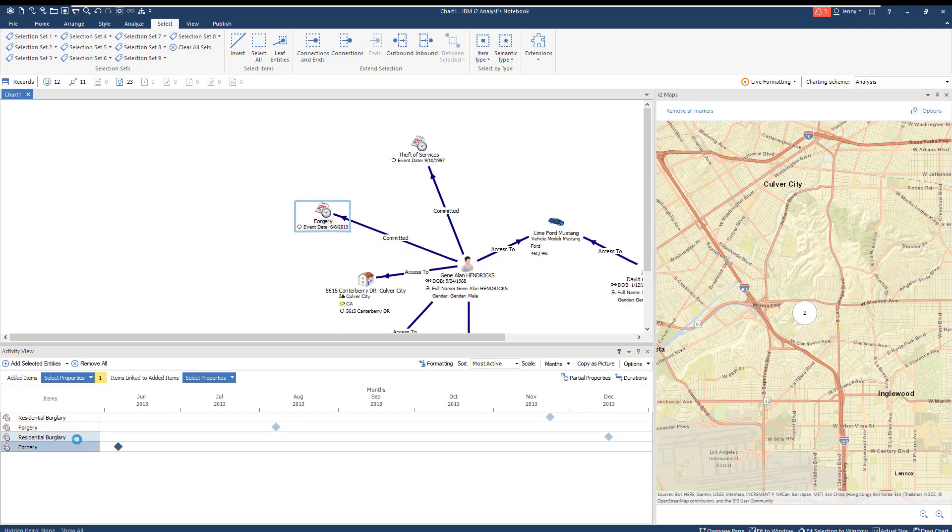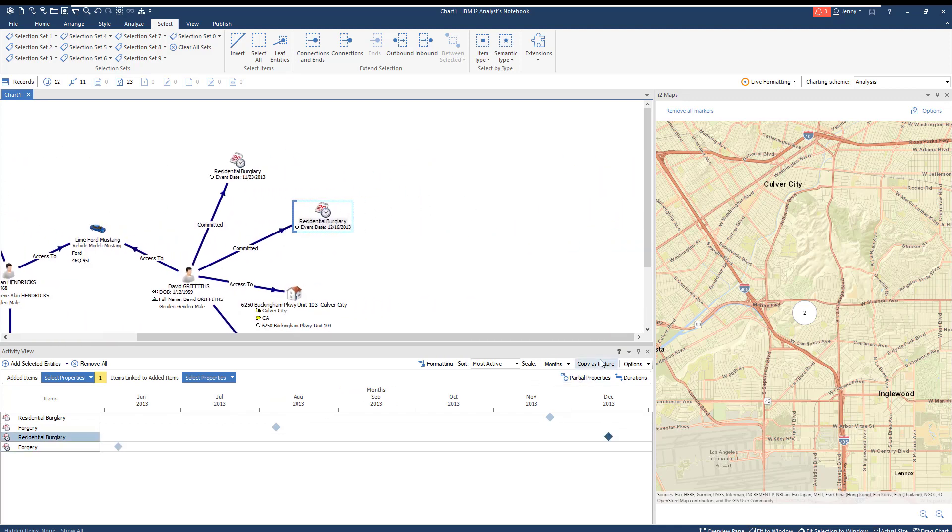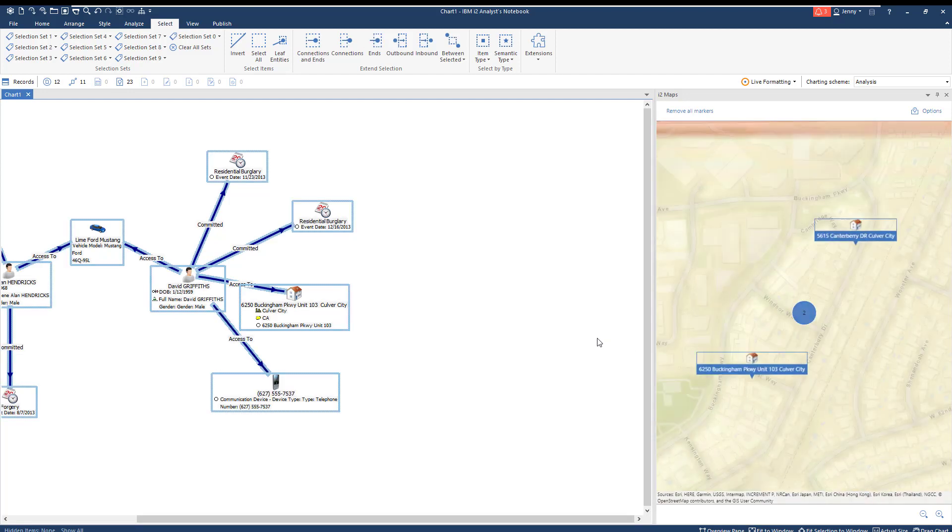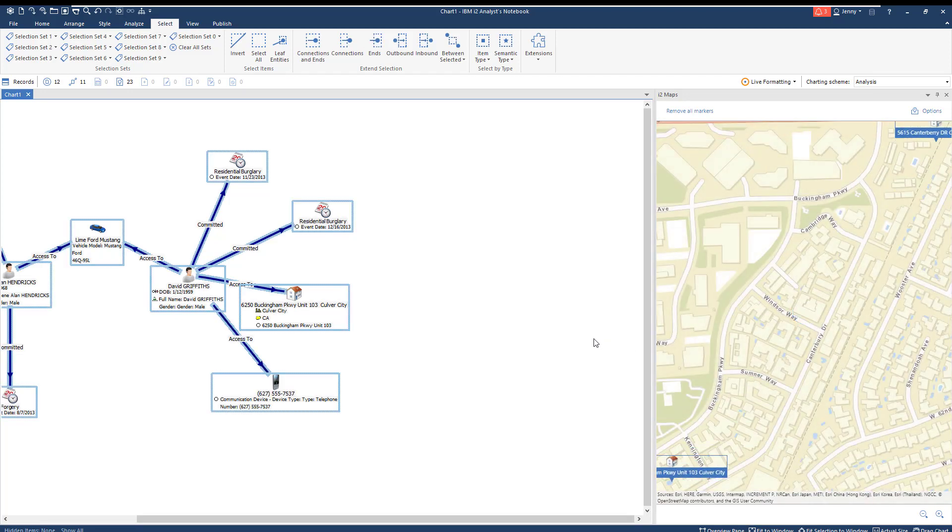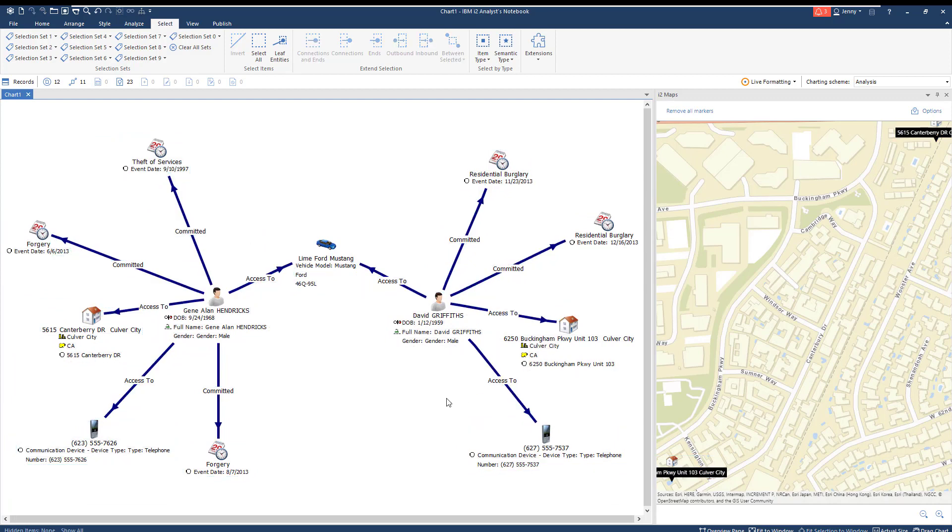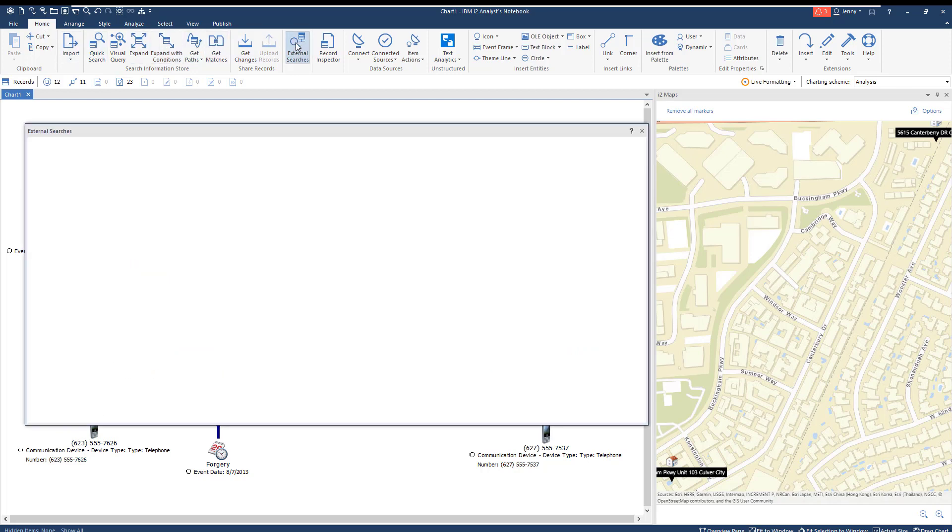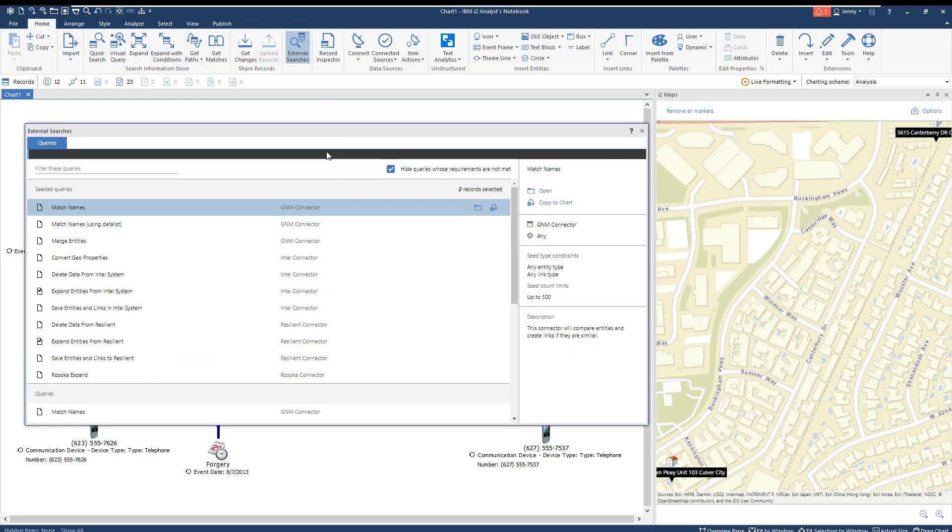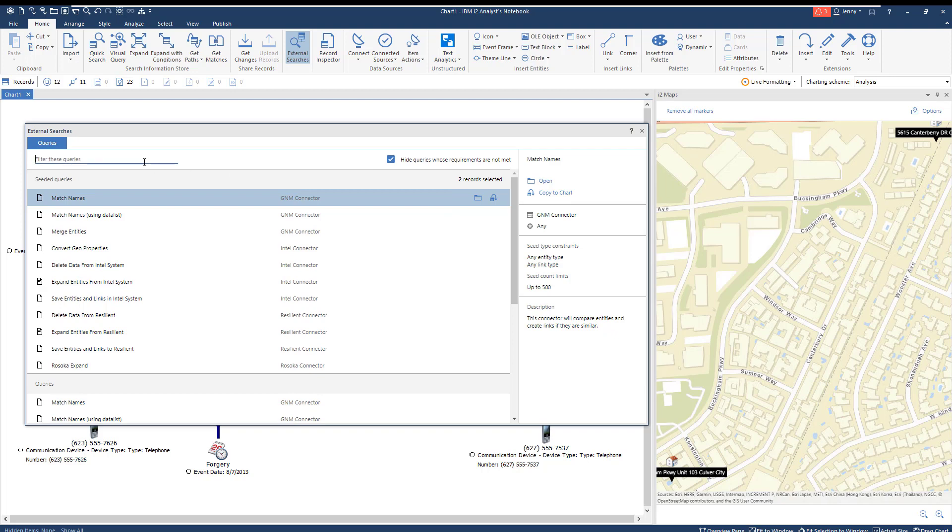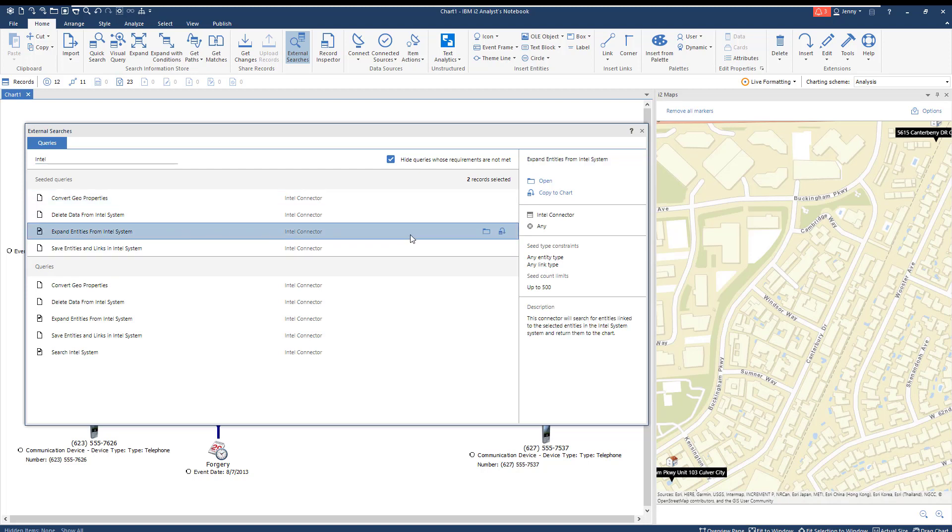Now that we know some background regarding our two suspects, we can use iTWO Connect to pull in our external databases and search for more information on the identified entities. Using the Intel Connector, we're going to expand our network to include any additional information found in the external database. The external search will only add entities that are not already on your chart. Using the Intel Connector to search for additional links to our individuals, we find a new piece of information. The external search allows you to reach out to external databases and find information you might not have on hand.